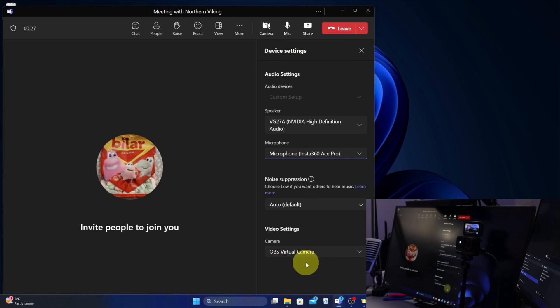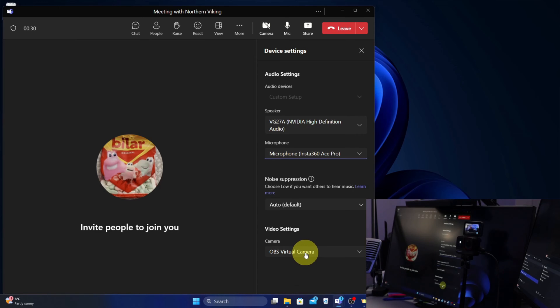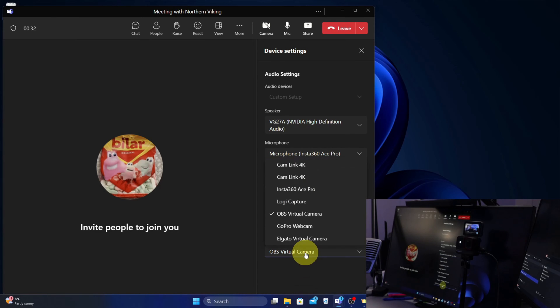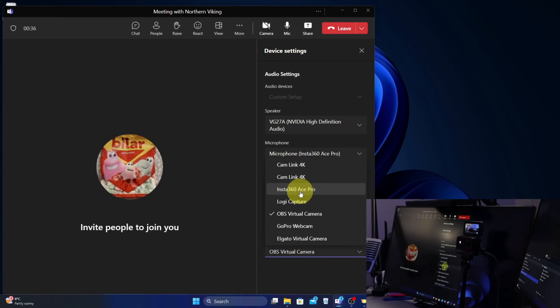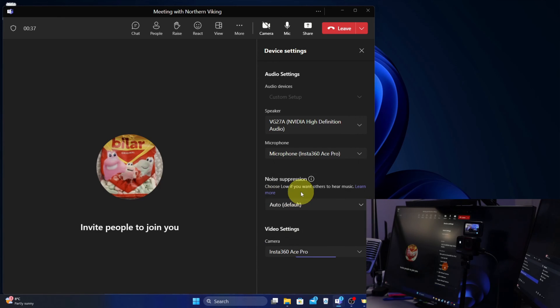And then for video settings, we need to make sure we select our Insta 360 Ace Pro as the camera as well. So look for something that says camera, and right here I've got Insta 360 Ace Pro. I'll select that.